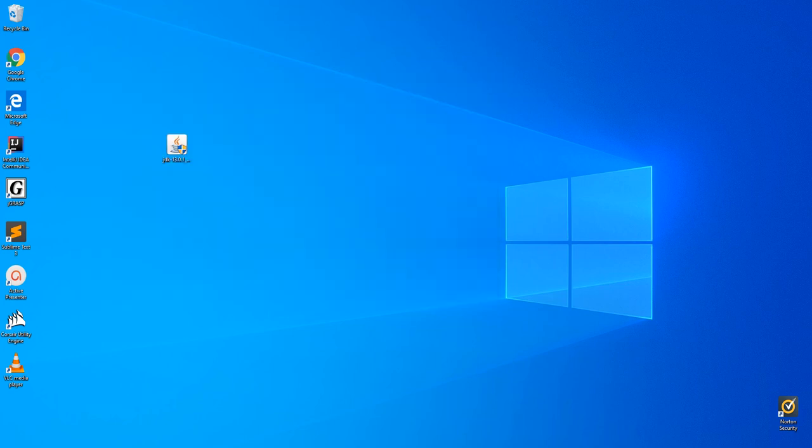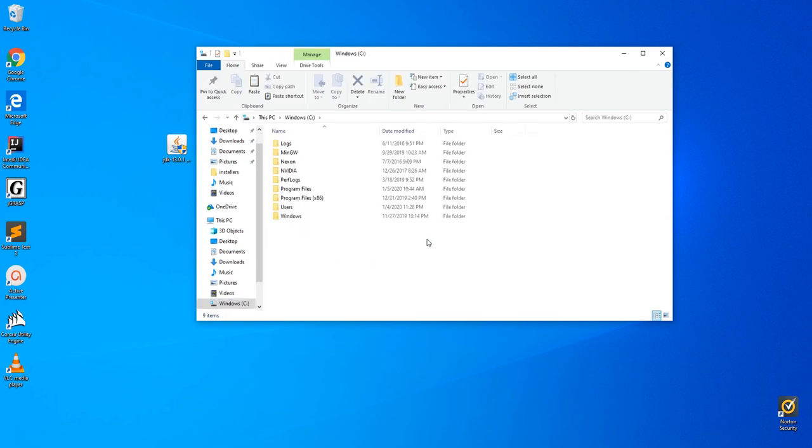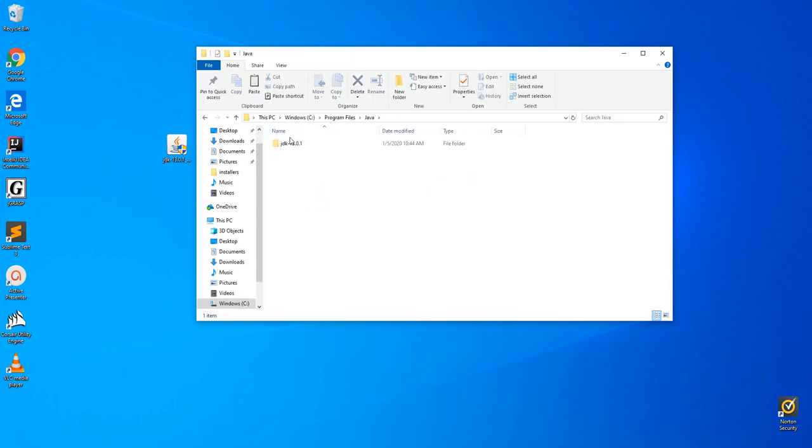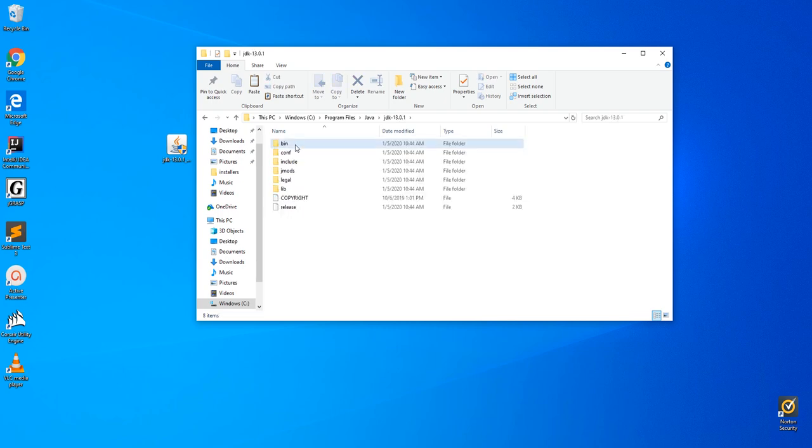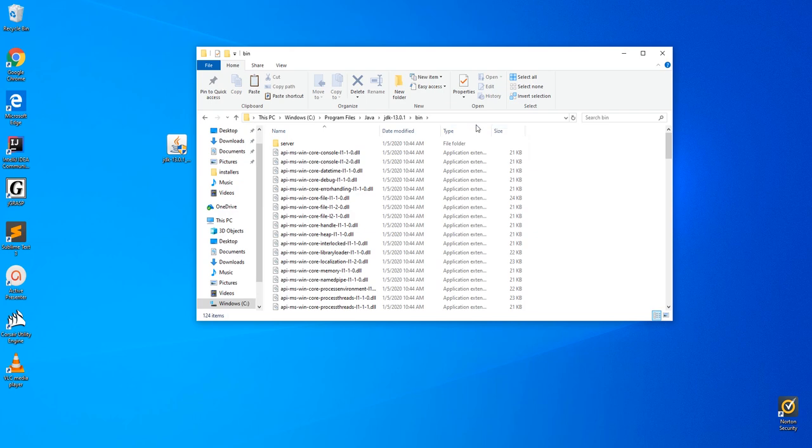The first thing we're going to do is open up file explorer, navigate to the C drive, Program Files, Java, JDK13, and to the bin folder. Once you're in the bin folder, copy that address.